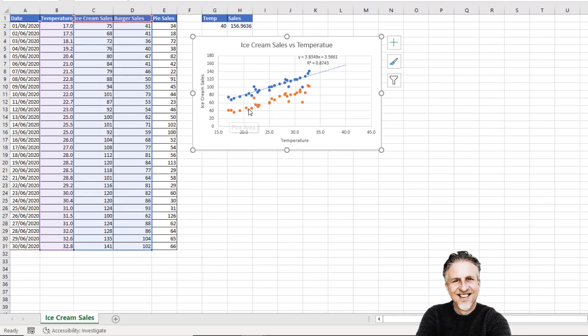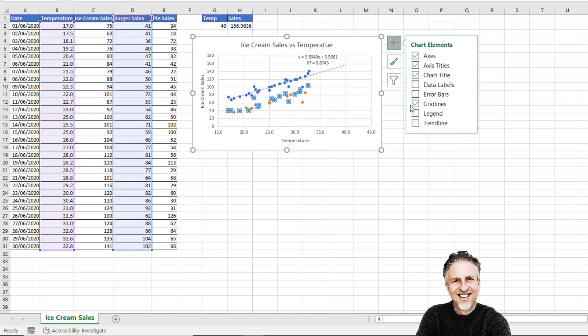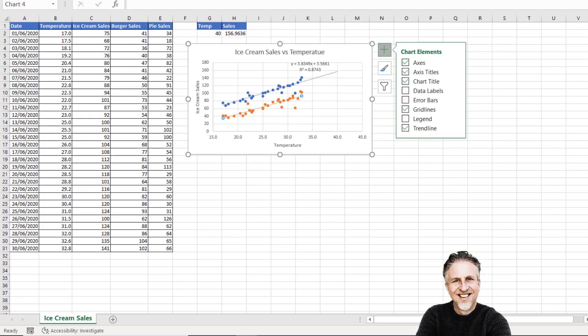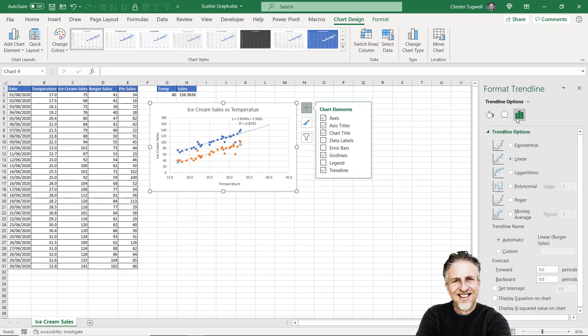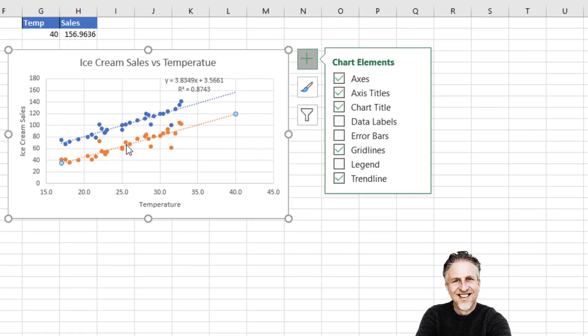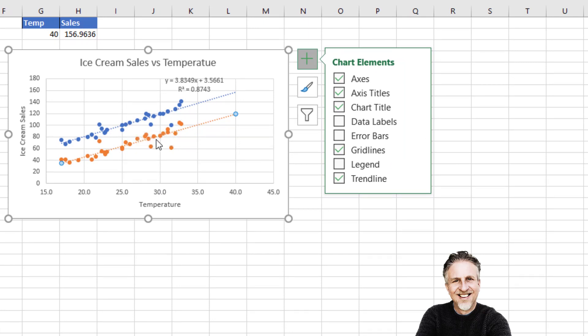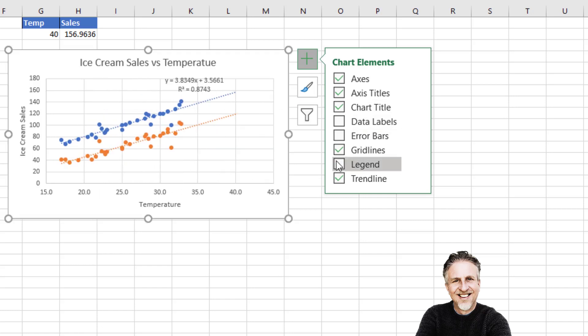You can add a trend line to that, and you could also forecast forward to 40 degrees. Now I need a legend on my chart to differentiate between the blue data and the orange data. In my chart elements menu, I'm just going to choose Legend and then reposition the legend.